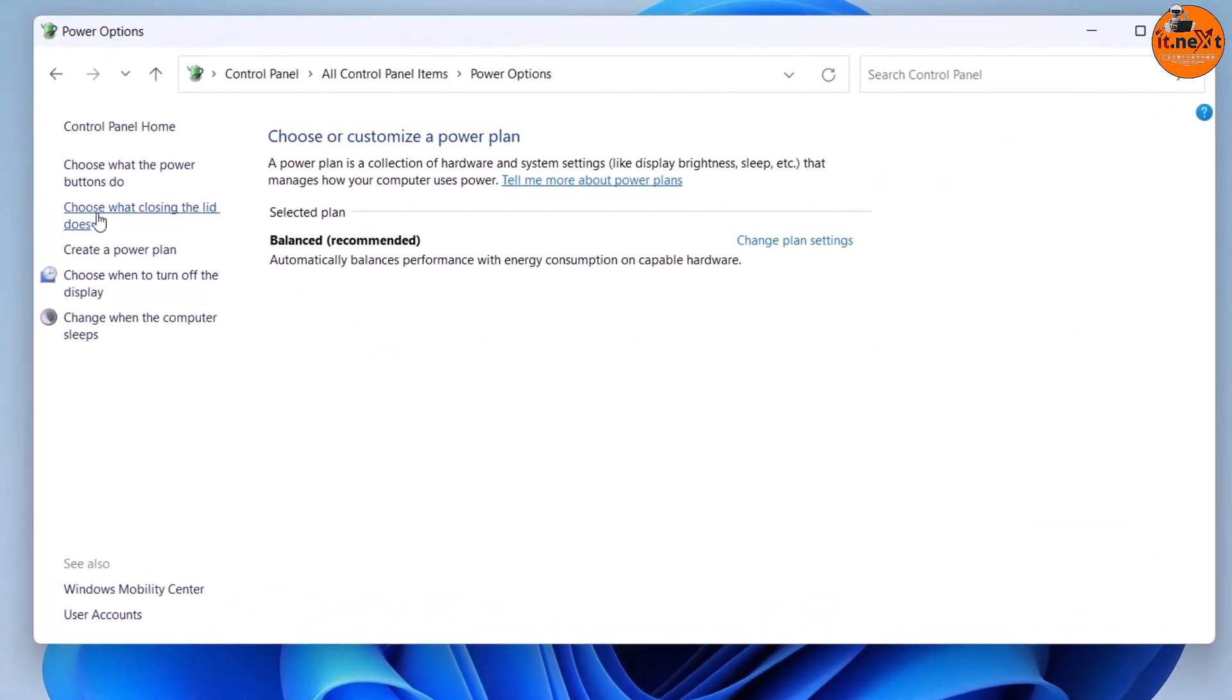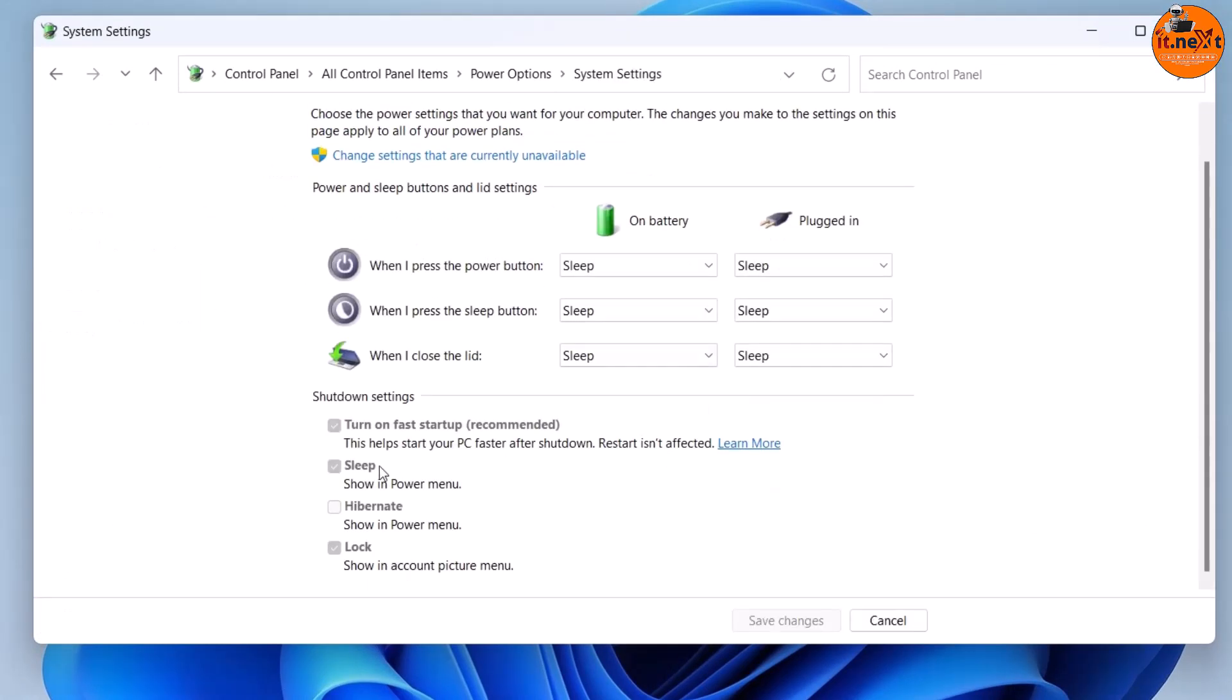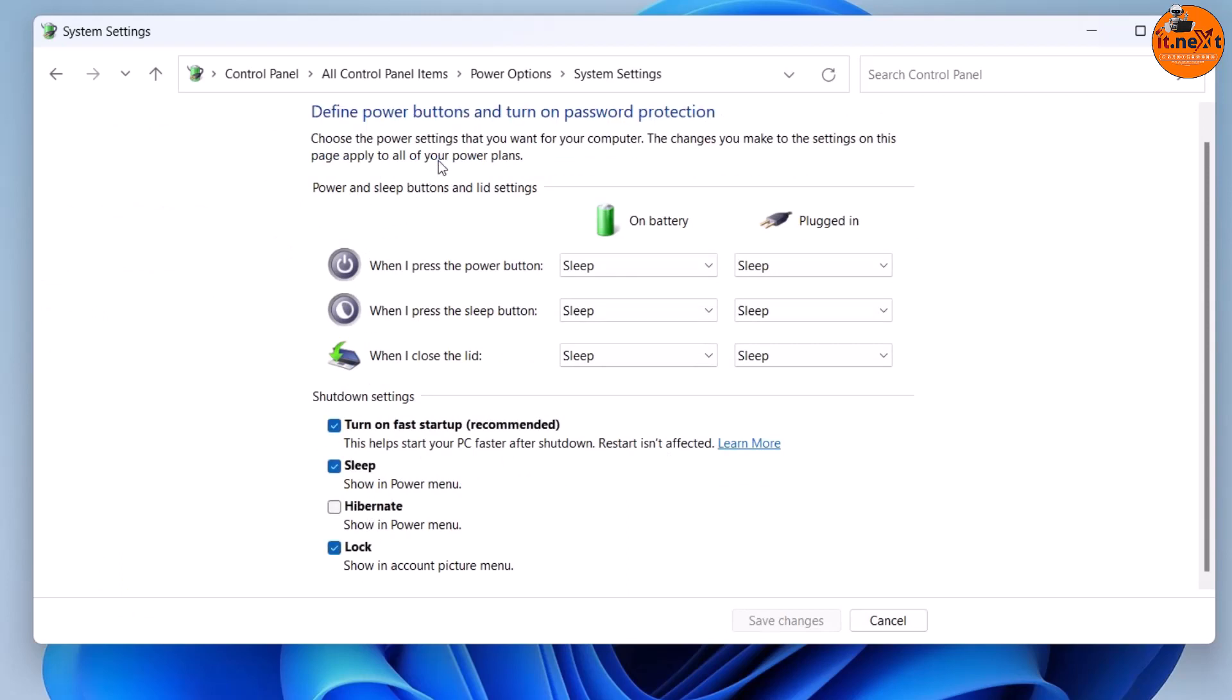Click the 'Choose what the power button does' or 'Choose what closing the lid does' option. Click the 'Change settings that are currently unavailable' link.